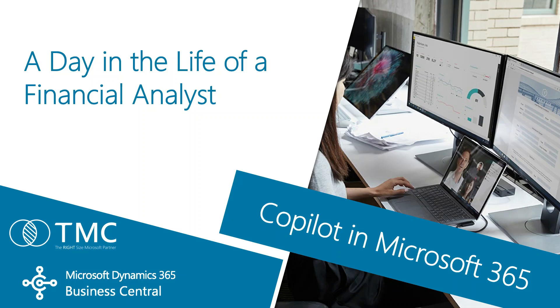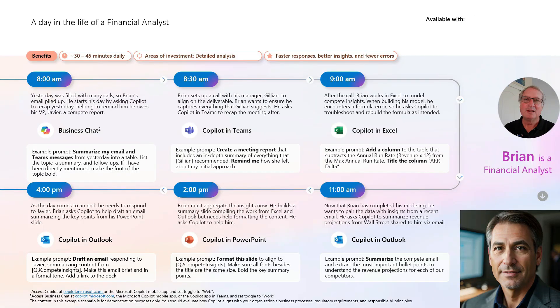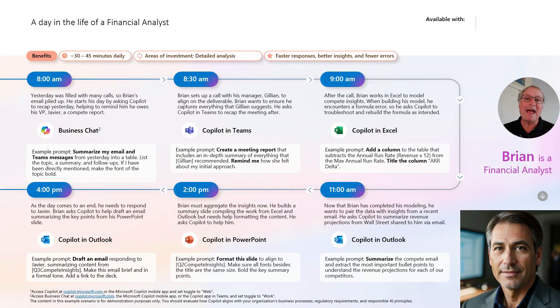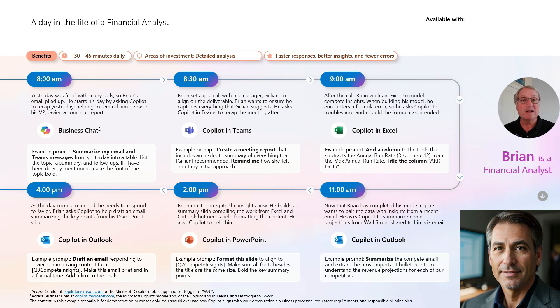I want to show you how a financial analyst might use Copilot with Microsoft 365. We'll be working with Brian as he goes through his day. He'll be using Copilot in a number of different apps from Microsoft 365. This will speed up his day and give him better insights.